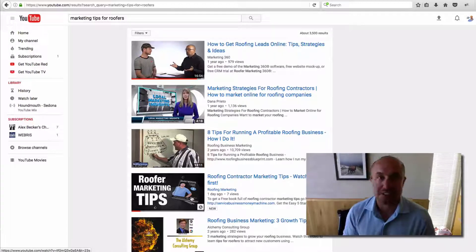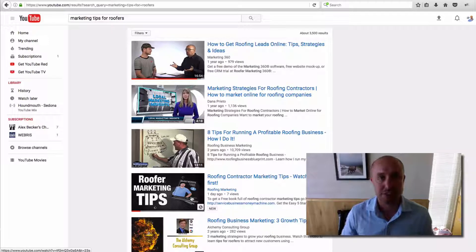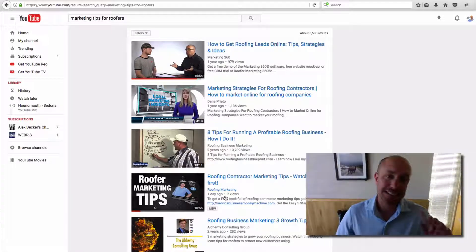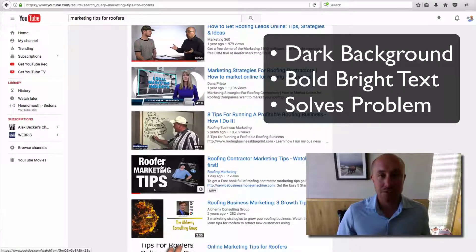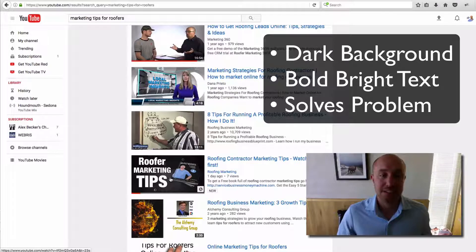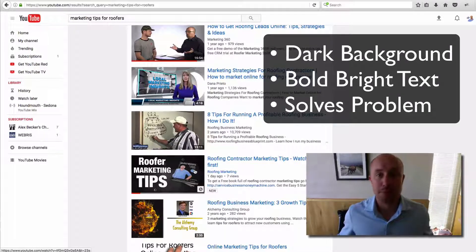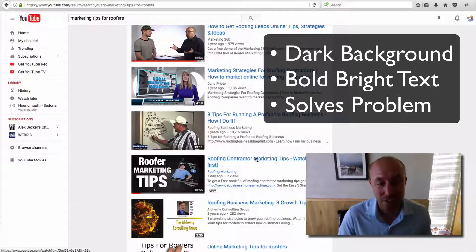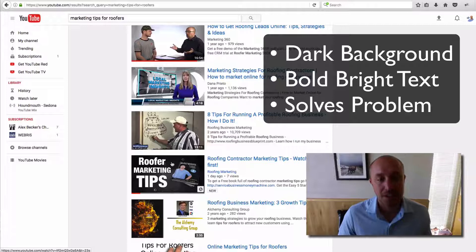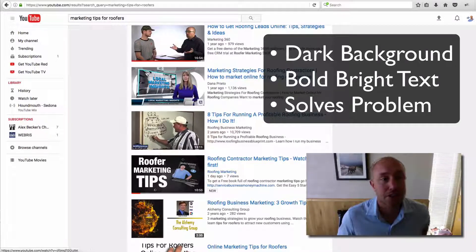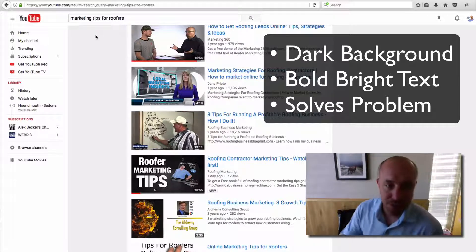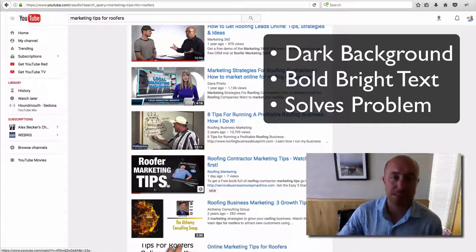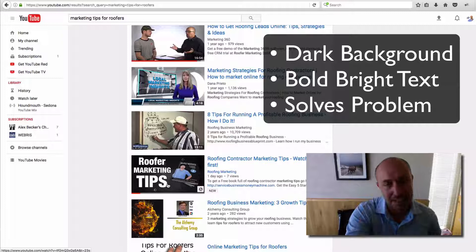So what kind of thumbnails actually get the most clicks? This is not just my opinion, this is based on research from different companies that research this kind of stuff. The consensus is if you've got a dark background with big bold text that basically solves their problem - whatever they're searching for - it solves their problem. Your title needs to closely match the text on your thumbnail, which should also match the search. If a roofing company searches for 'marketing tips for roofers', they're going to see this says 'Roofer Marketing Tips' - exactly what they're searching for. The chances of me getting this click before anybody else are much higher.